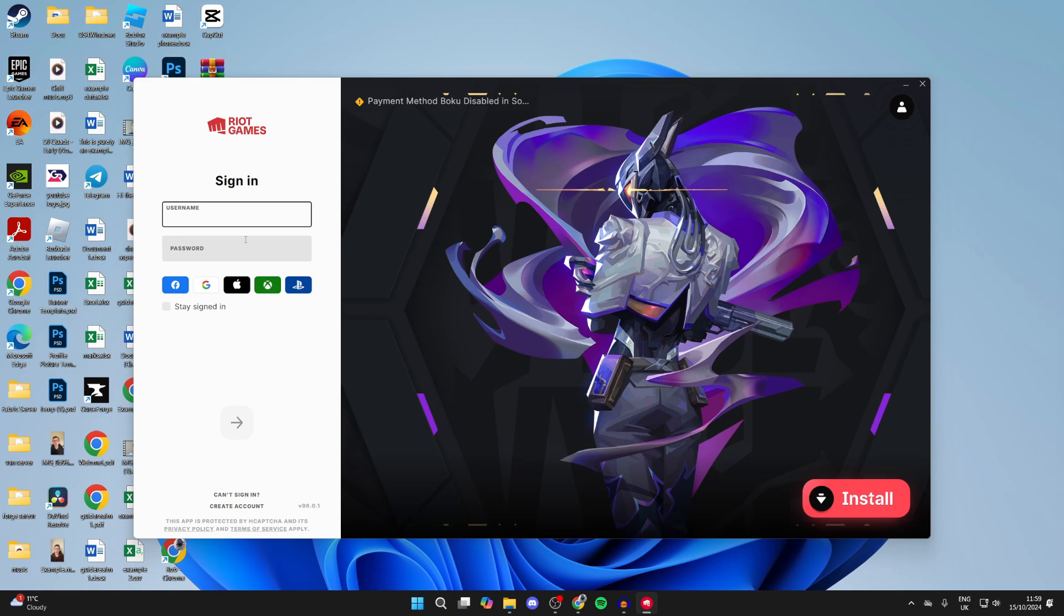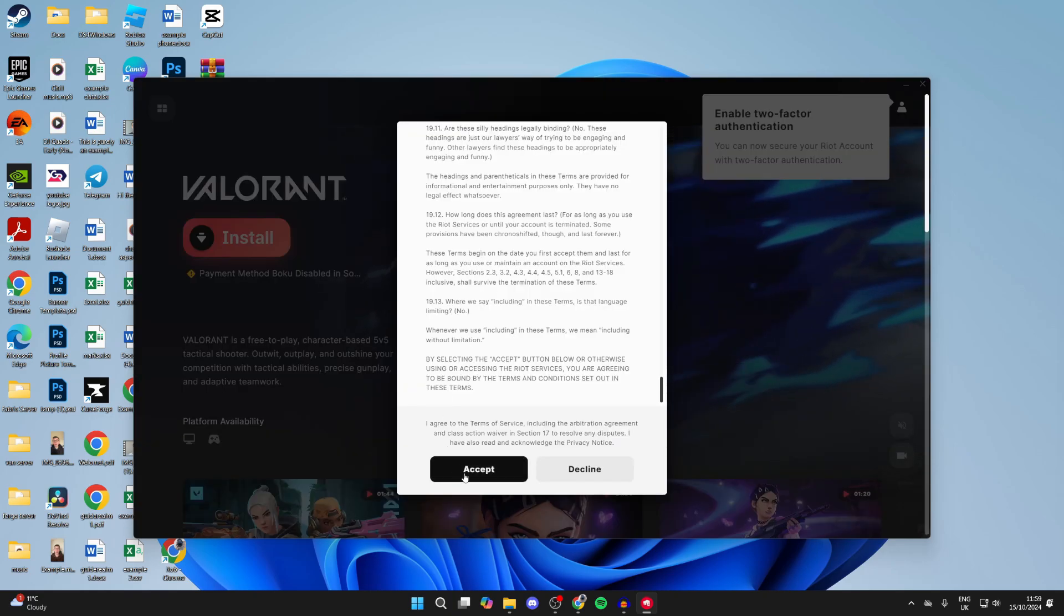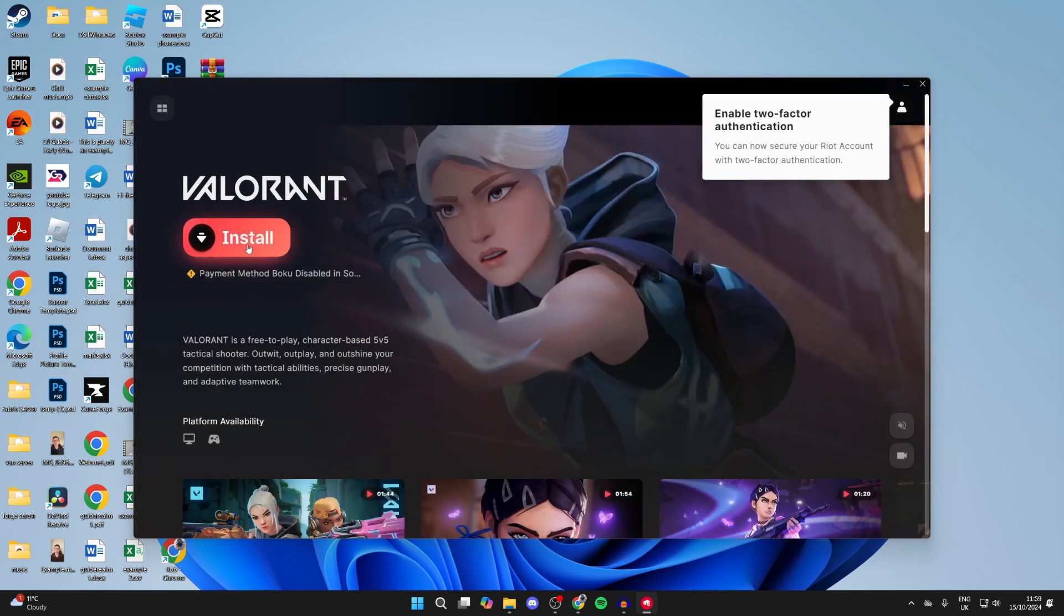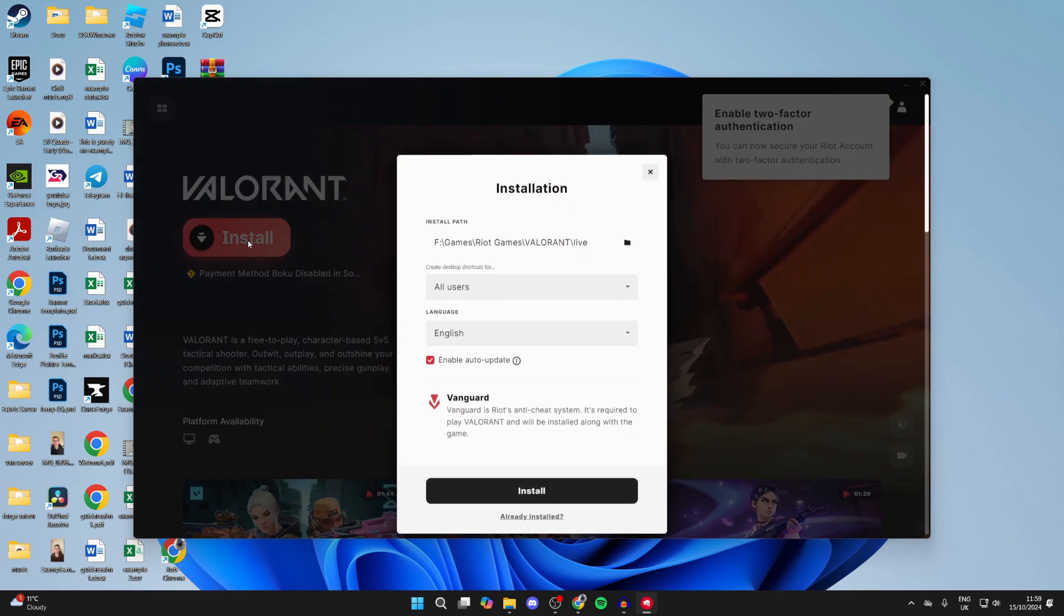Sign in with the account you just created, or if you already have one, sign in. Make sure you read and agree to the terms of service. And then we see Valorant here.